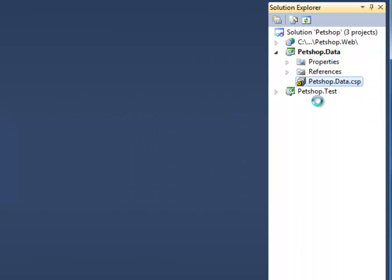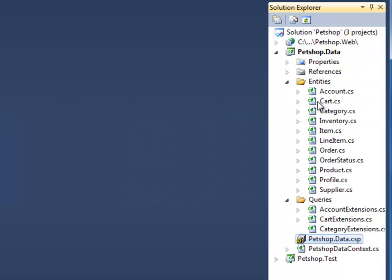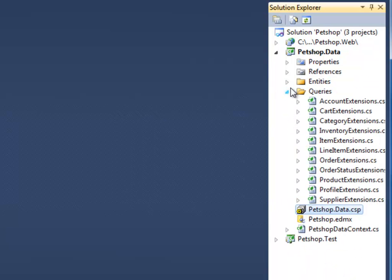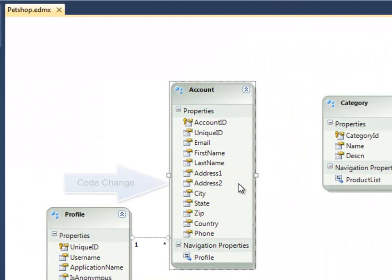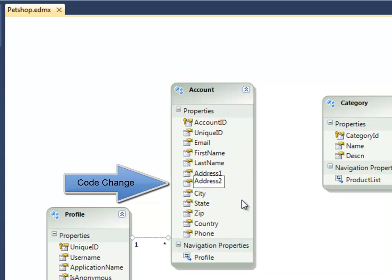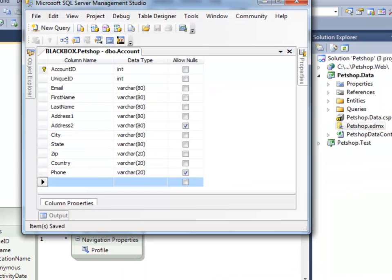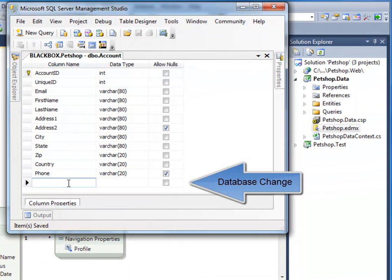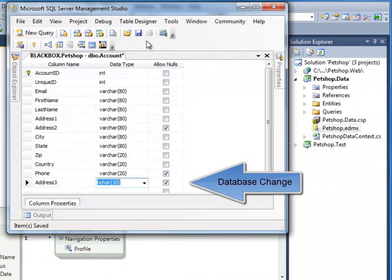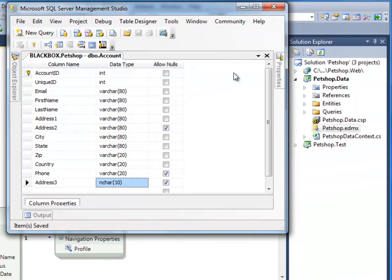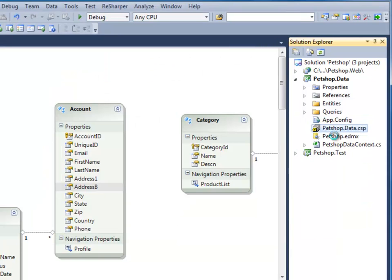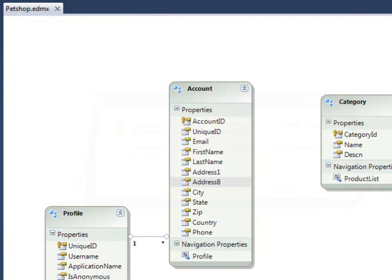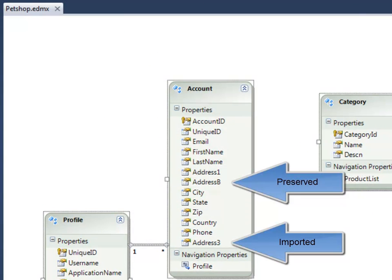These features include quickly and safely regenerating your EDMX against your database. This means that not only will Plinko generate your initial EDMX for you, but with every subsequent regeneration, it will intelligently seek out and synchronize data changes with code changes.